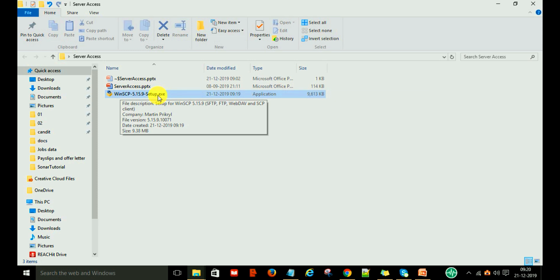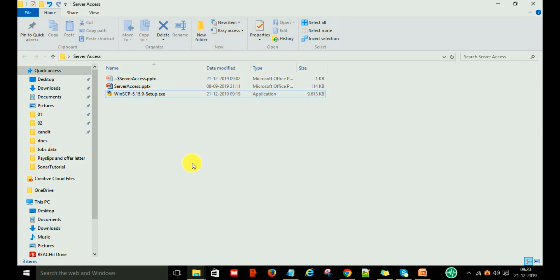Now we want to install this WinSCP on the local Windows machine, so you just double click on it.